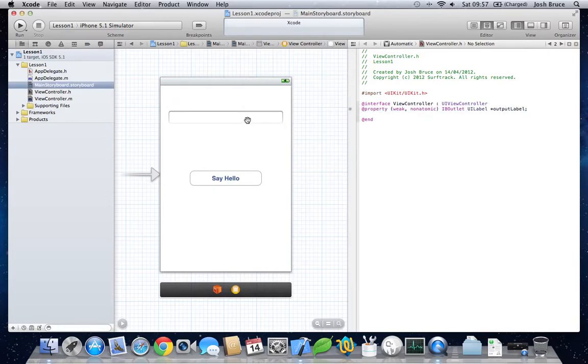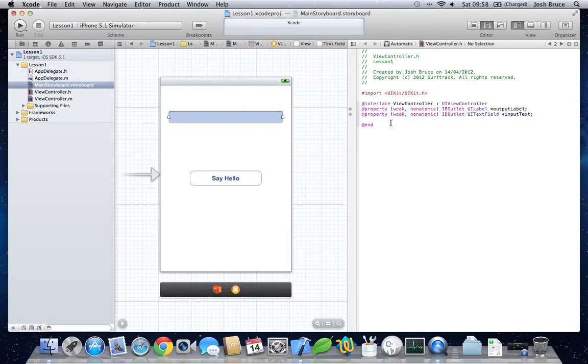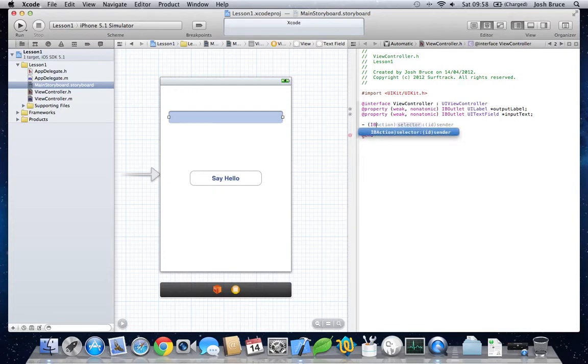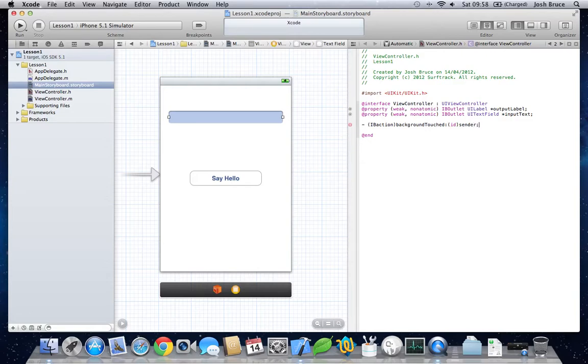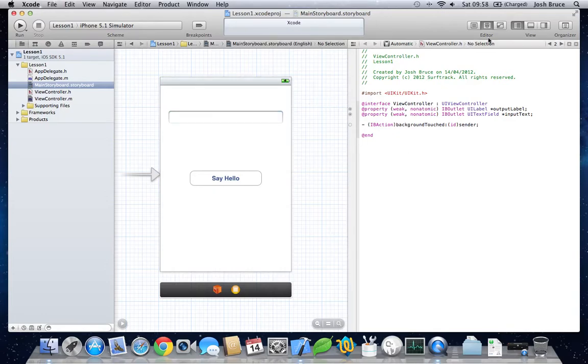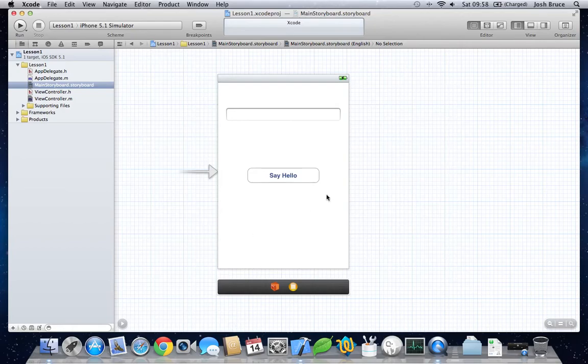The same from the text box. We'll give this a name, input text. And then we're also going to create another property of IBAction. We're going to give this background touched with the ID of sender. Let's close that.